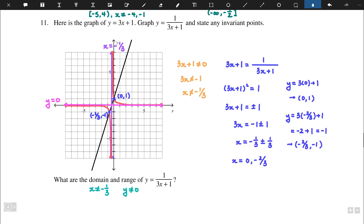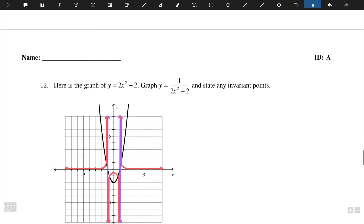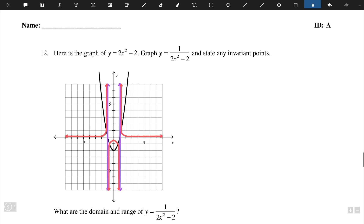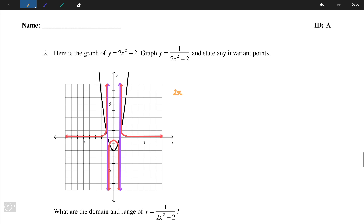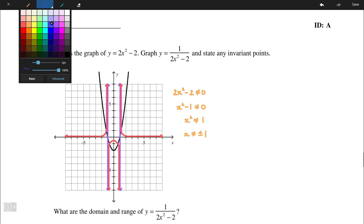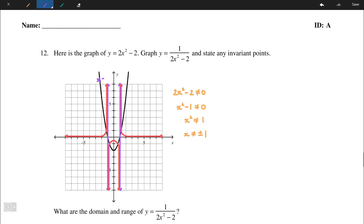Moving on to number 12: here's the graph of y = 2x² - 2, and we're graphing y = 1/(2x² - 2) and stating any invariant points. The non-permissible values come from the denominator equaling 0: 2x² - 2 ≠ 0, which simplifies to x² ≠ 1, so x ≠ ±1. These give us two vertical asymptotes at x = -1 and x = 1.